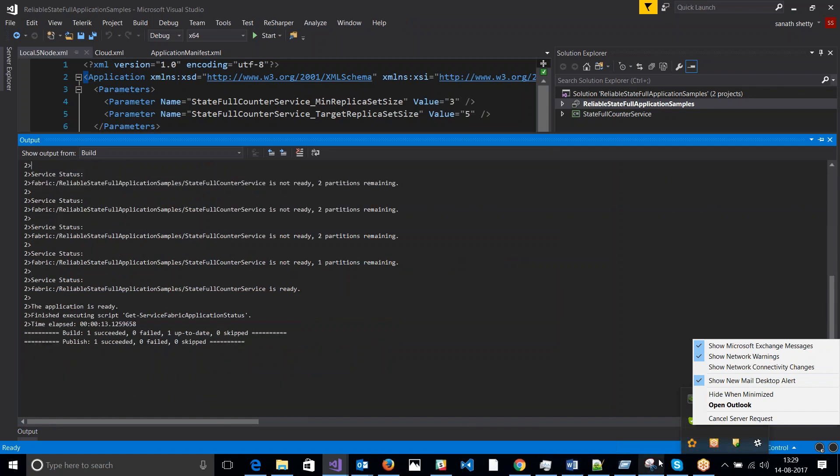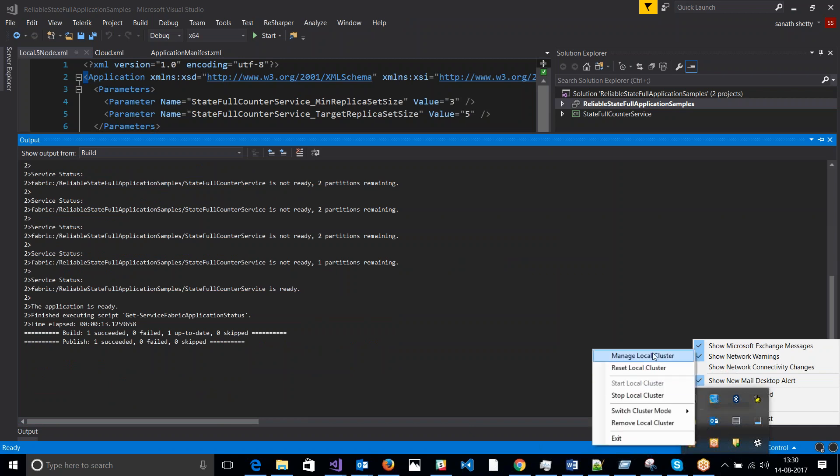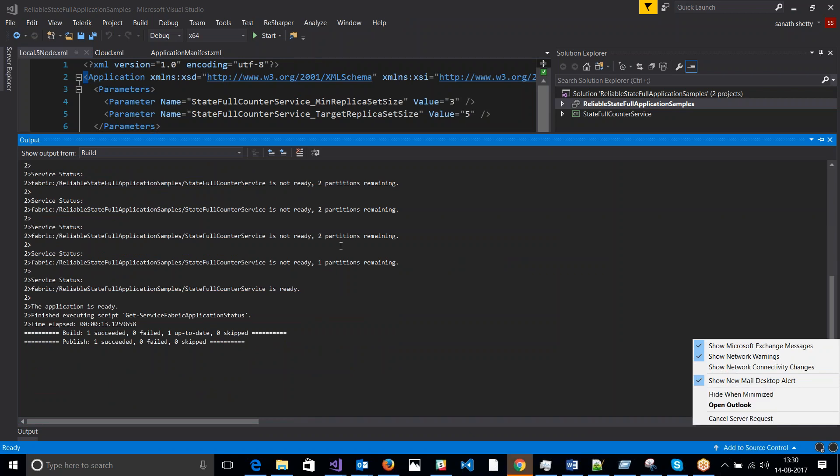So the application is successfully deployed. Just quickly go here and manage my local cluster.